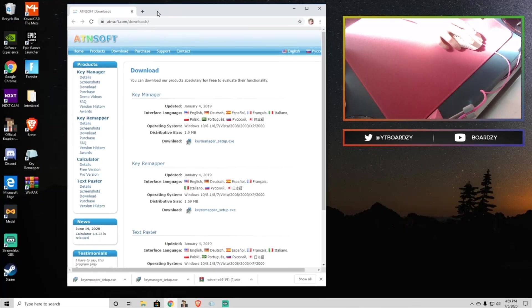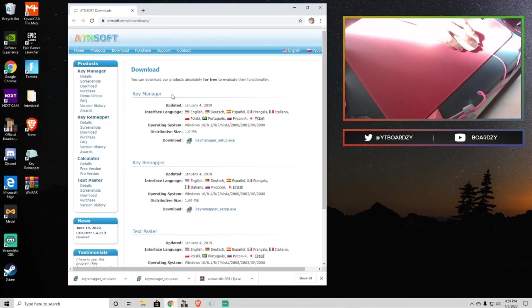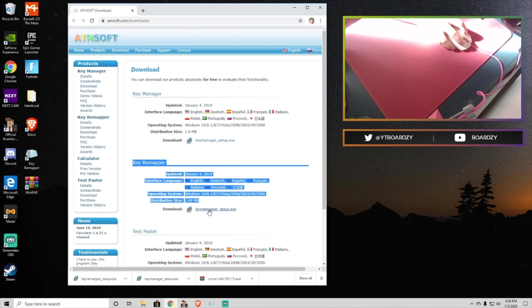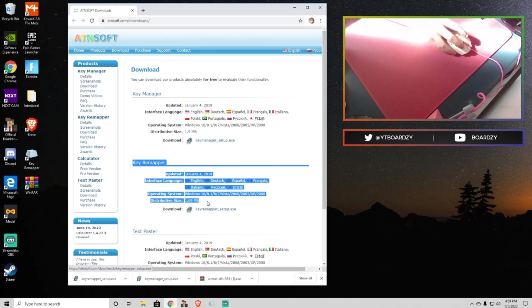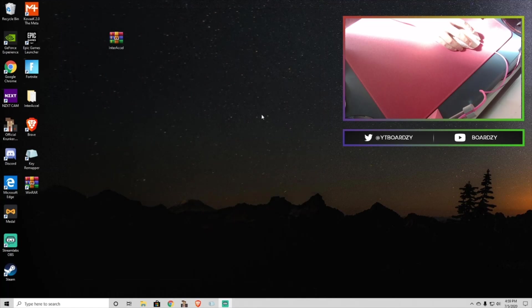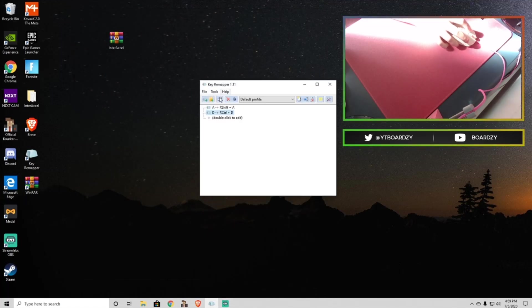Alright, so you need to go to this website and download the software. Not KeyManager, that was un-epic, you want KeyRemapper. It's super easy to download, just click on it, do the setup, and then you're going to open up to KeyRemapper, and this is going to be blank.